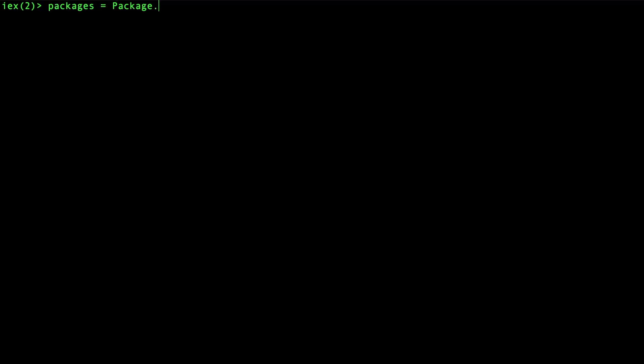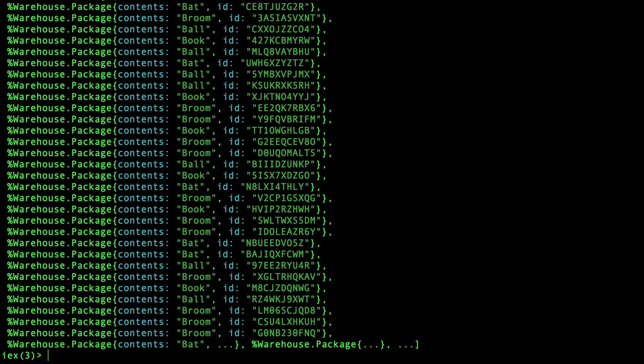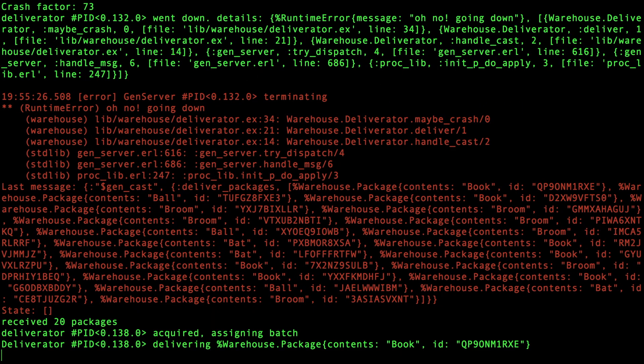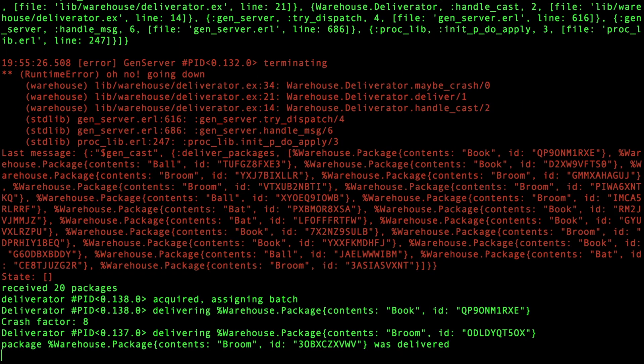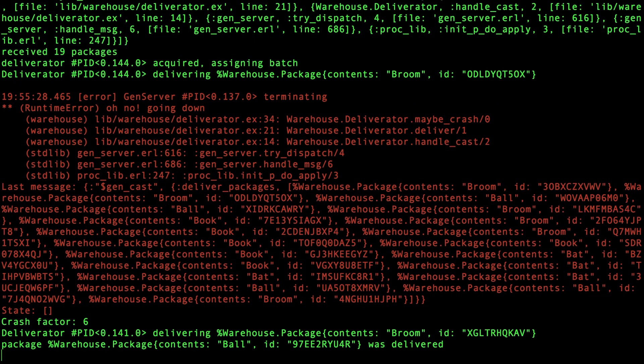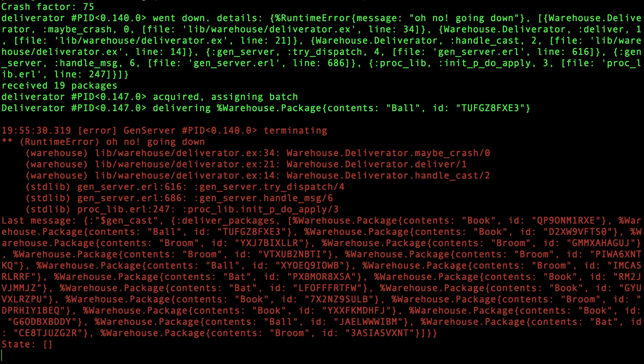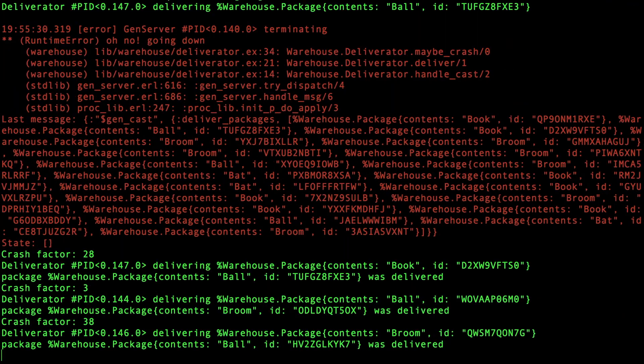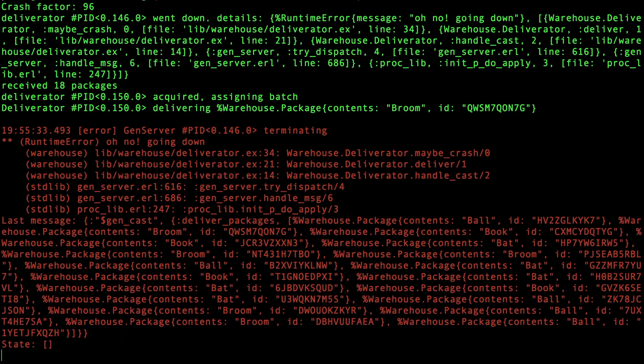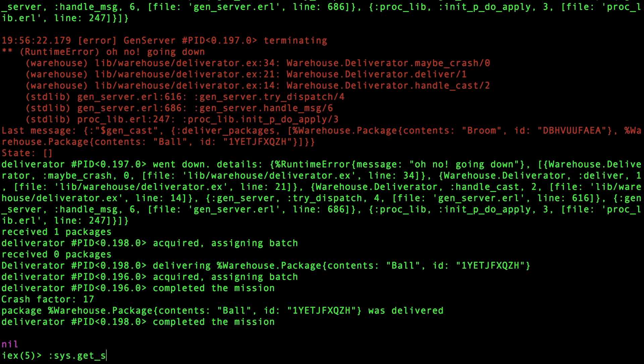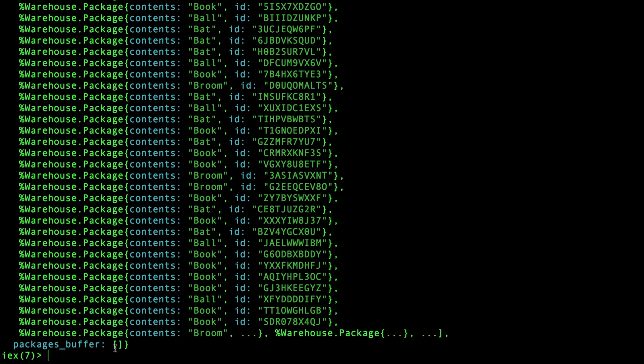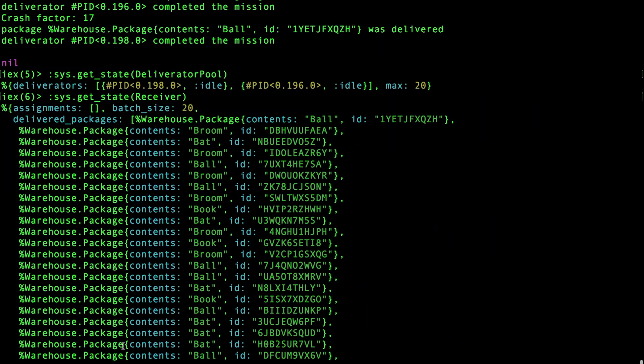So I think we're all set to try this out. Let's generate a random batch of 100 packages and launch it. We can see that the packages are being delivered, and I think I will pause this here and skip right to the end. And this is the point where we're done. The deliverator pool has two idle workers, and let's see what's inside of the receiver state. And it looks like the receiver has all the packages in the delivered packages list.